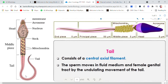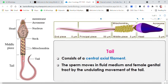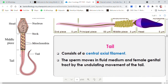This tail helps the sperm to move, and the sperm needs to travel a long distance — from the testes, through the rete testes, epididymis, and vas deferens. Then from the penis it also has to move into the vaginal tract and reach the fallopian tube to fuse with the egg. So this tail is essential for the movement of the sperm.